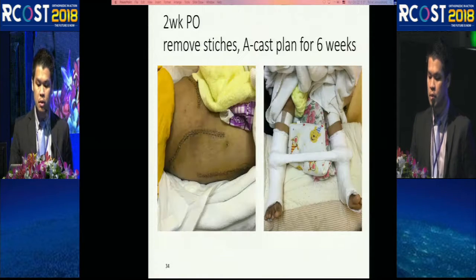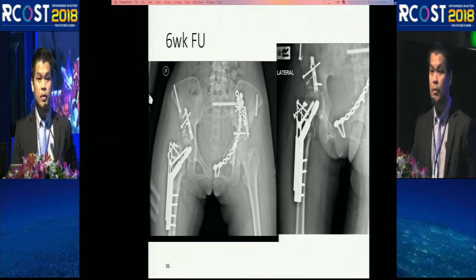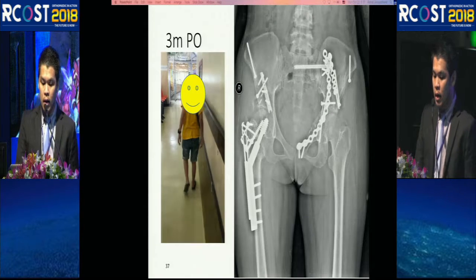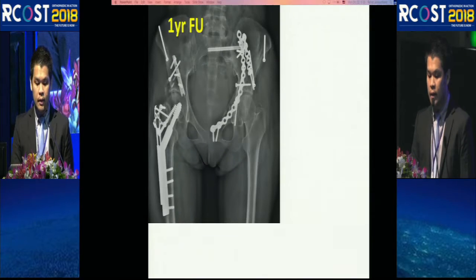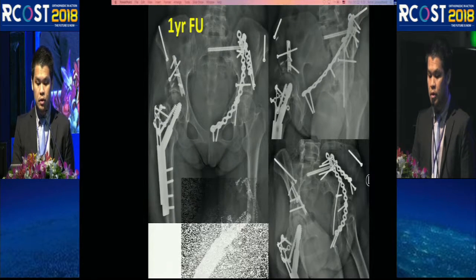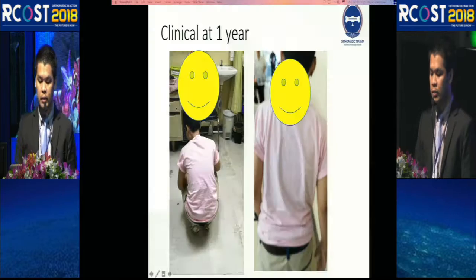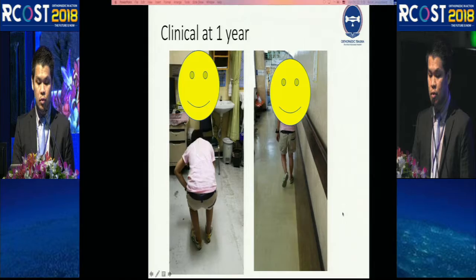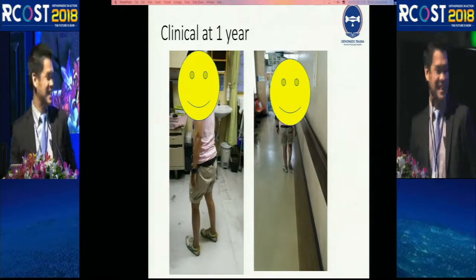I was very worried it would dislocate again, so I maintained a cast brace for six weeks. At two weeks follow-up the hip was still reduced. At six weeks I removed the brace and let the patient ambulate with a four-point gait. At three months post-op she began to limp slightly. At one year follow-up the result was still acceptable, though the joint was starting to show some arthritic changes — nothing you can do about that. The clinical picture at one year was quite satisfactory.